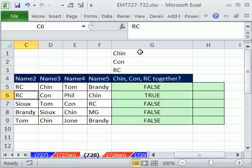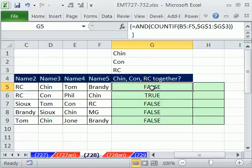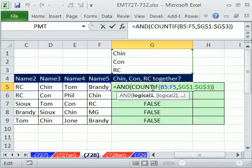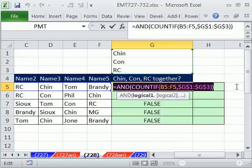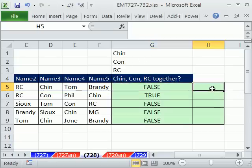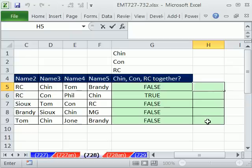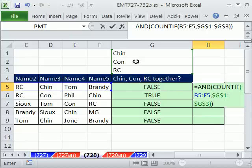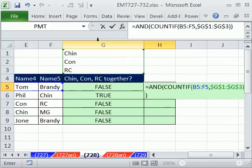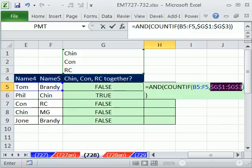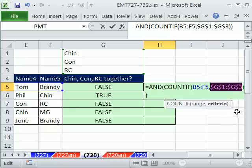So this is kind of a better formula here with Control, Shift, Enter if you're going to have criteria that changes. But what if you didn't have criteria that was changed? You're just like, forget it. I'm in a hurry. I just want to do this. I don't want to put any information up here. You can actually hard code these names into the formula.